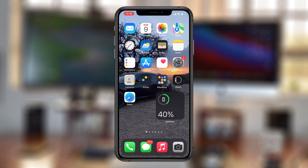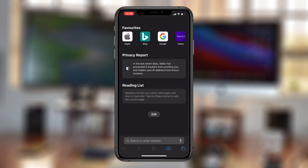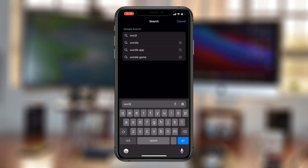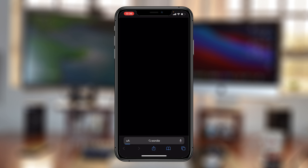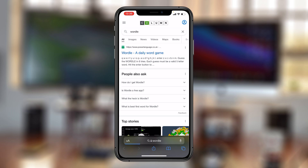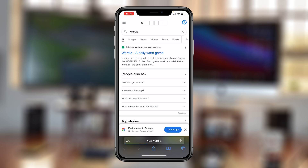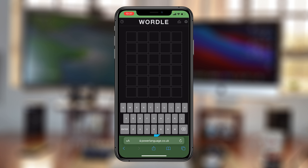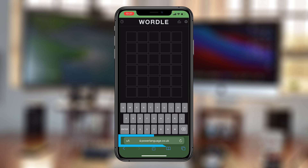To add Waddle to your iPhone's home screen for easy access, all you need to do is open Waddle in Safari. Go to Safari and search for Waddle — it's a very popular game. The first result is usually the official Waddle website. It has a slightly tricky URL, as you can see, and you might not want to keep typing it every now and then.